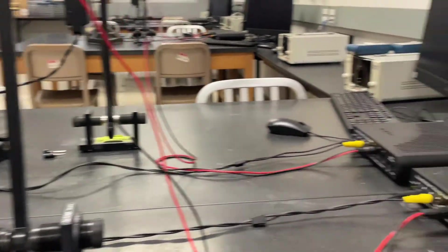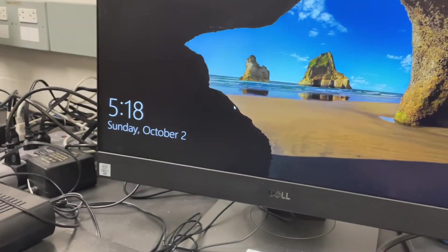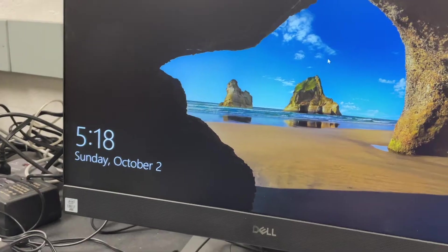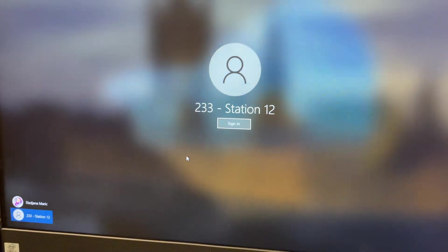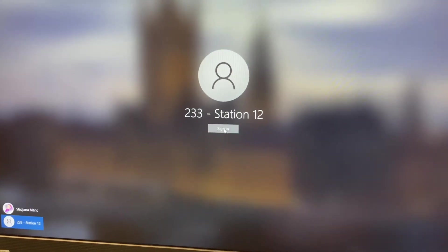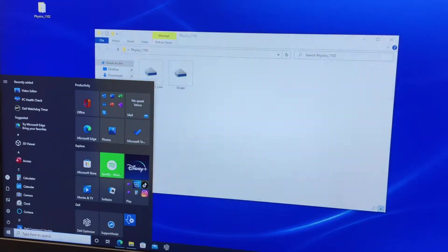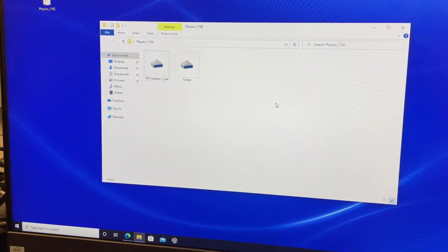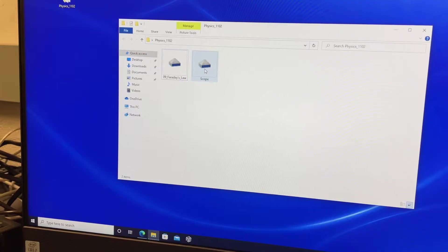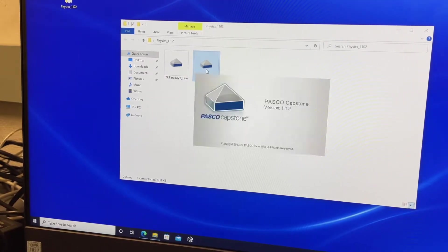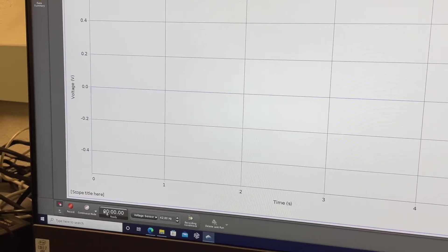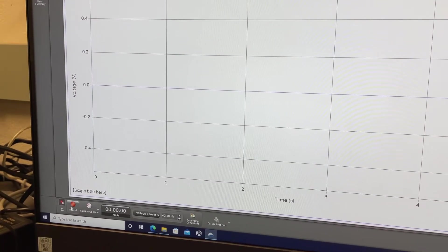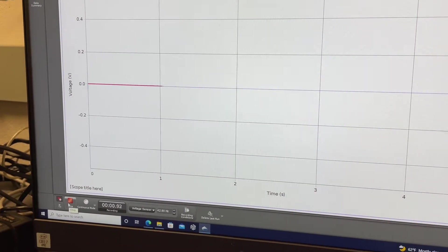When you're ready to take data, go to the computer and log in to the student station. When you're in the student station, open Scope first, and then press record.